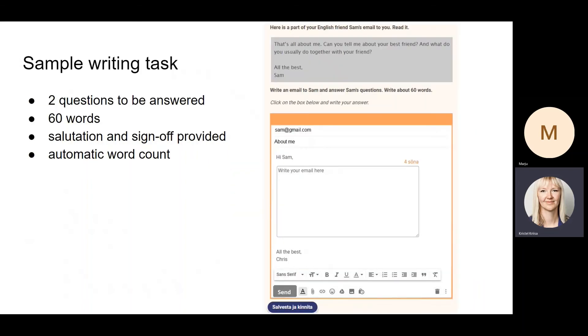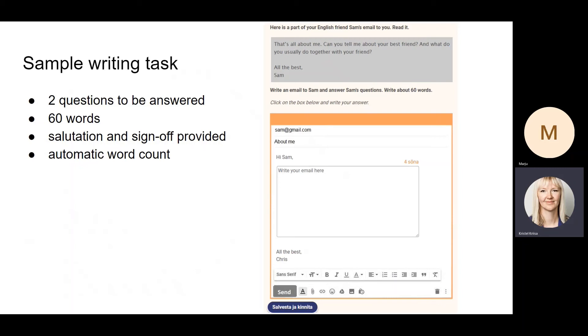This is what a sample writing task looks like—this is what the student can see. They have to answer two questions in 60 words, so they have a part of their friend's email to them. First of all, they need to read it, find the two questions, and then write an email to the friend answering the questions in 60 words.